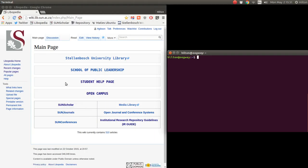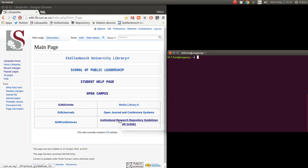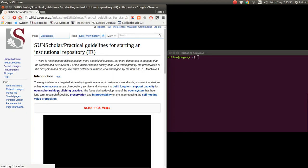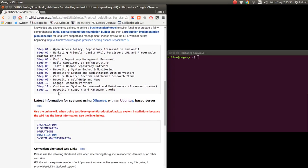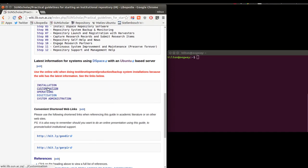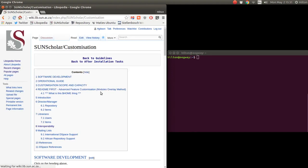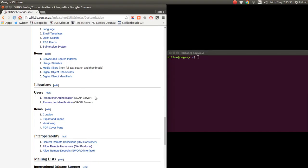Welcome to the next video. I've done some videos on previous post-installation tasks, and in this one I want to do the researcher authorization. To get there, we click on the IRL guide, go down to customization, then down to researcher authorization through an LDAP server. So we click on researcher authorization.